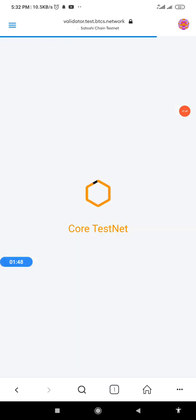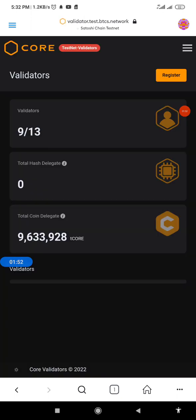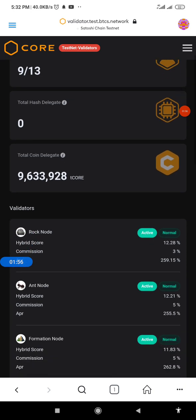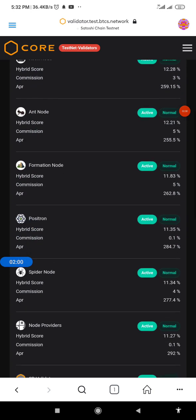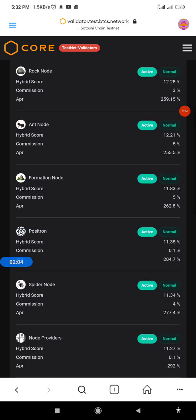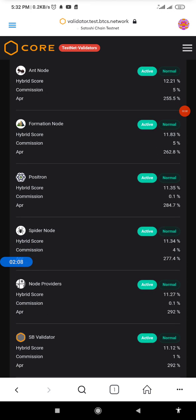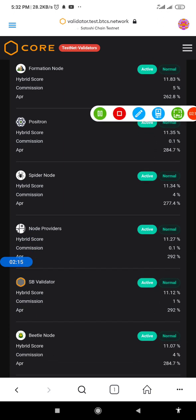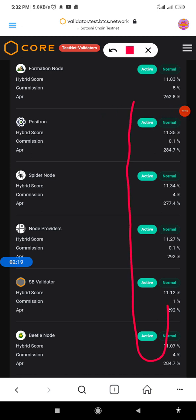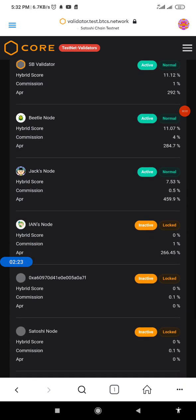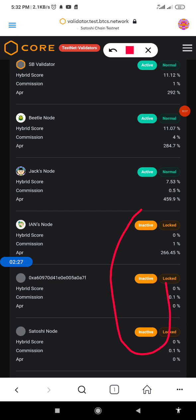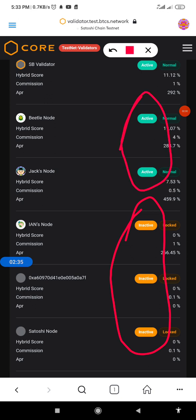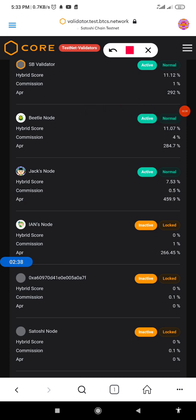Once the page successfully loads, search through — there are different types of nodes you can delegate your CORE to. We have the Rock node, the Ant node, Formation node, Position node, Spider node, and other node providers. Take note: you should only delegate to nodes that are active. Do not delegate your CORE or T-CORE to an inactive node — always delegate to an active node.